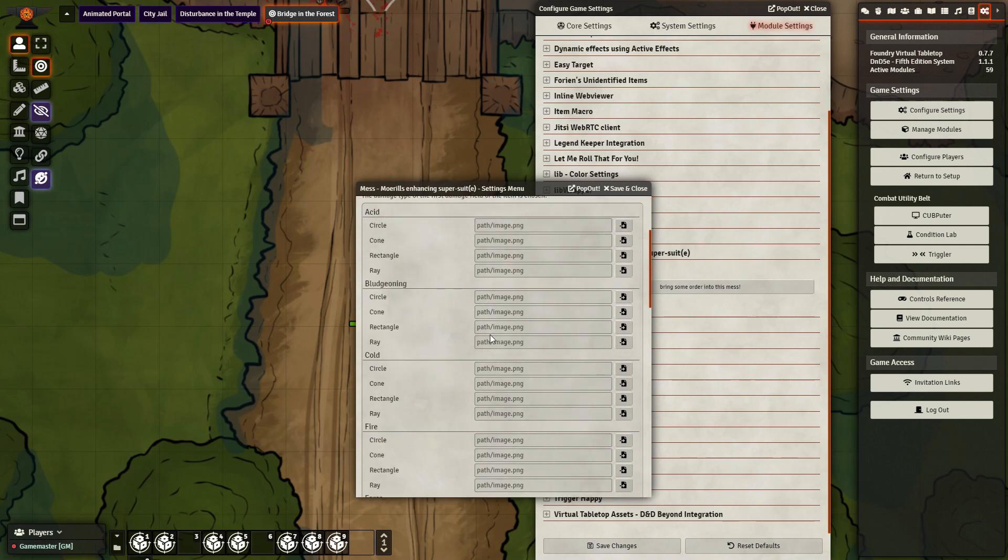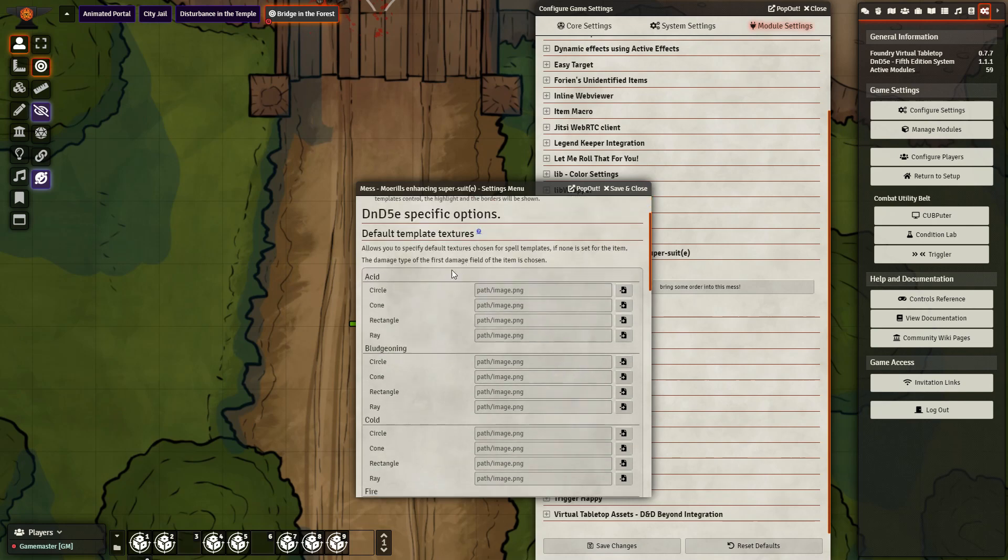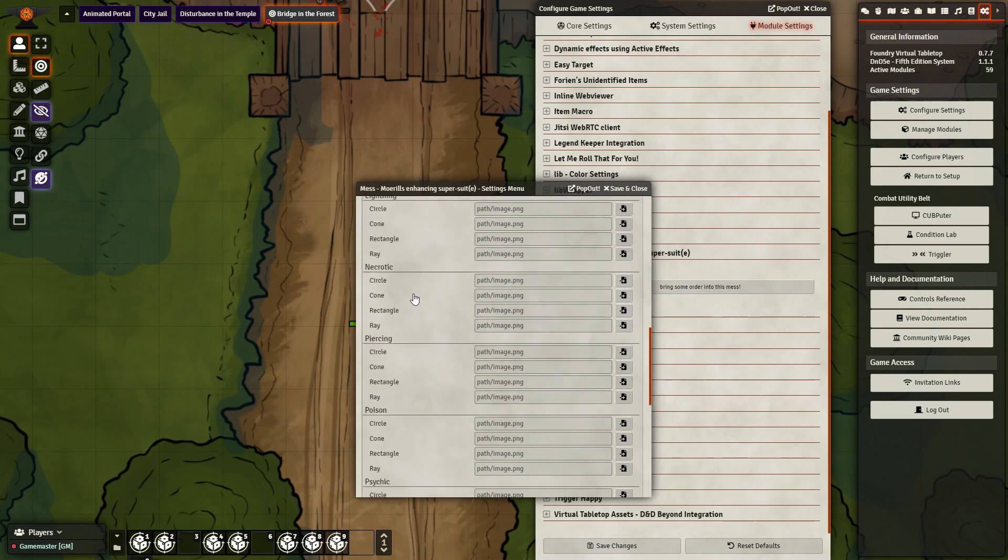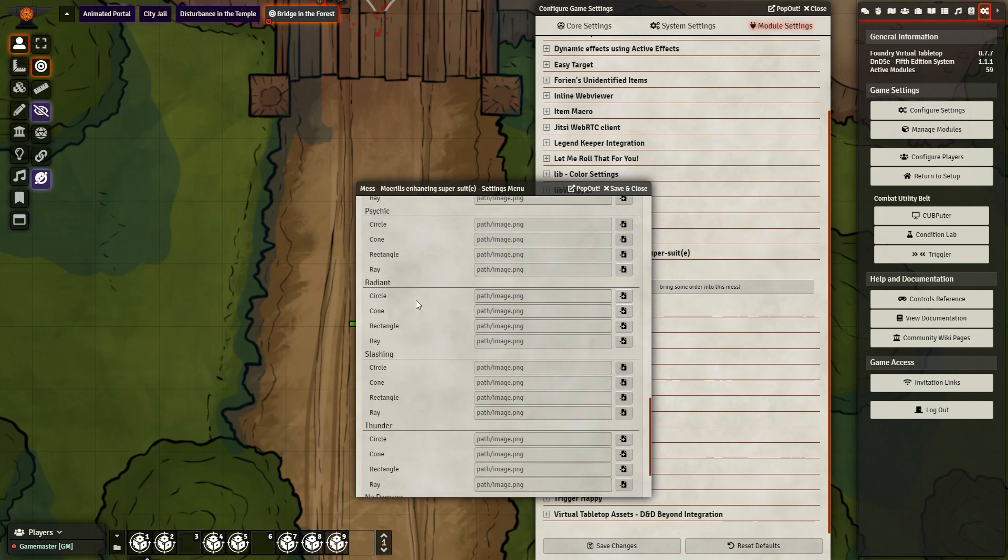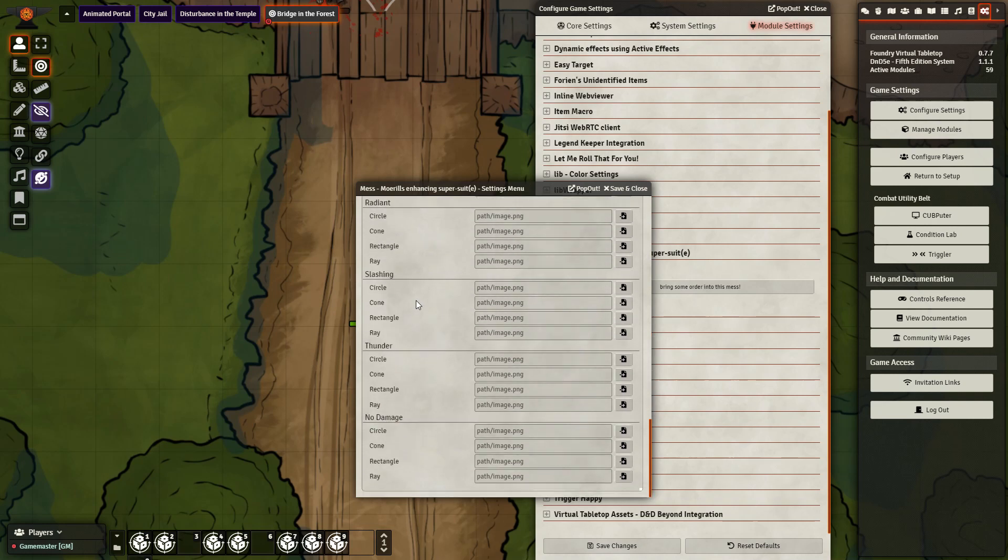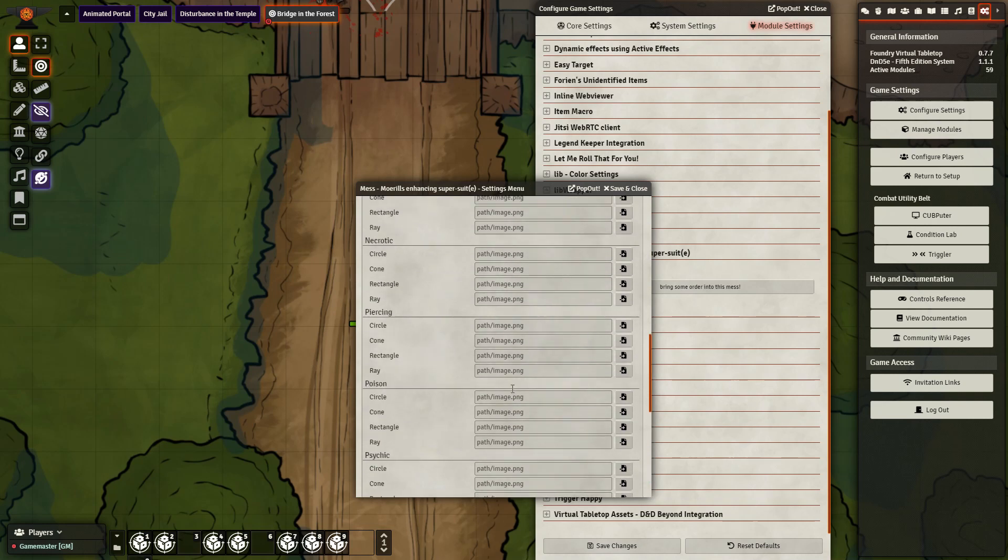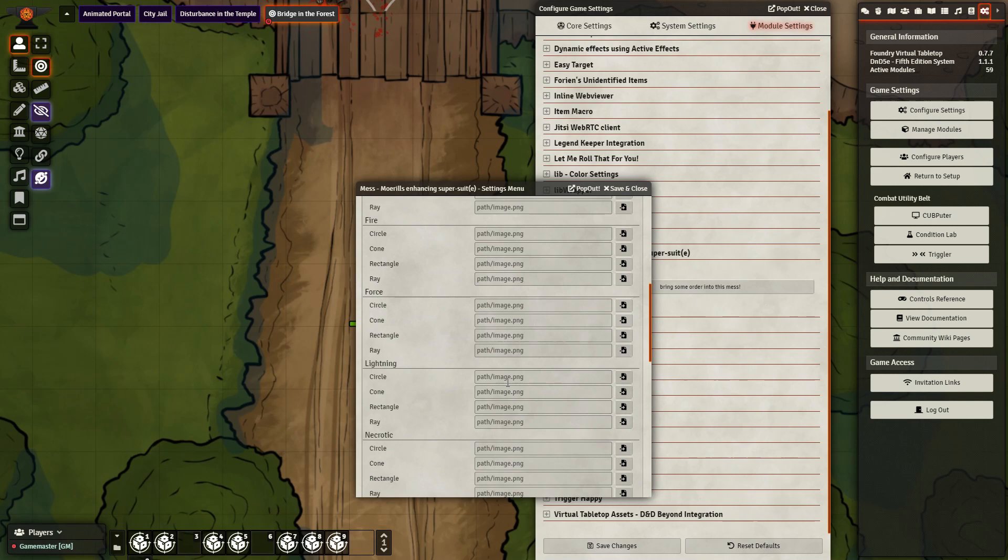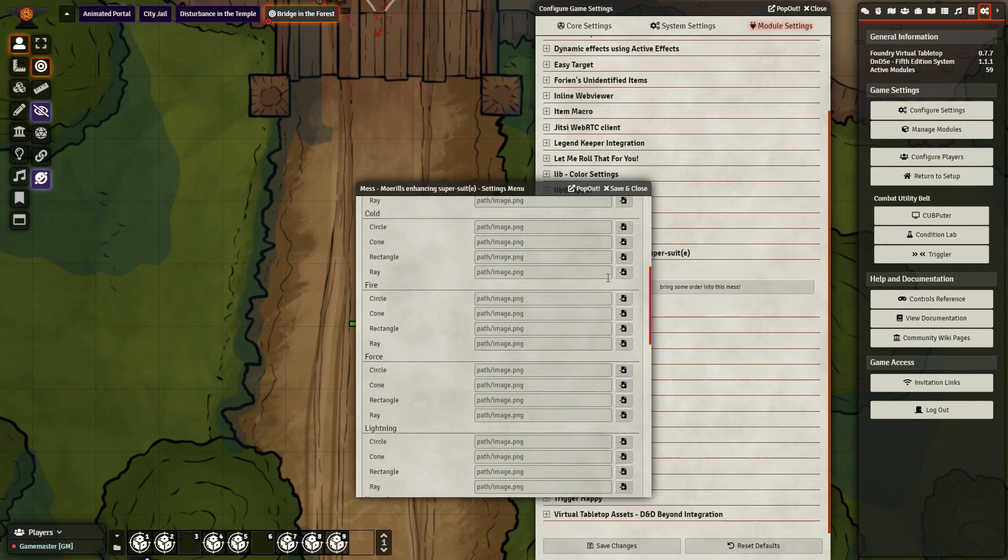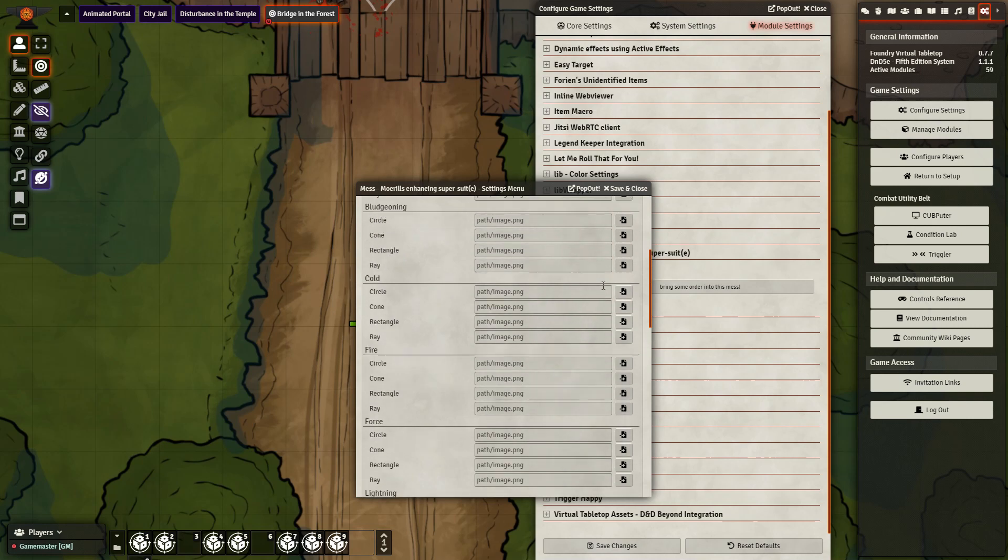And what the MESS module accomplishes is it allows you to use WebM's, whereas Foundry VTT only allows the use of static images. So here you can change any of these. You can change circle, cone, rectangle, and what it will do is anytime you cast a spell that is a circle template, that is fire, it will use this template. Anytime you cast a spell that is a cone, that is cold, it will use this template. This is the generic, however, there is a way to override this as well, which is what we're going to get into next.